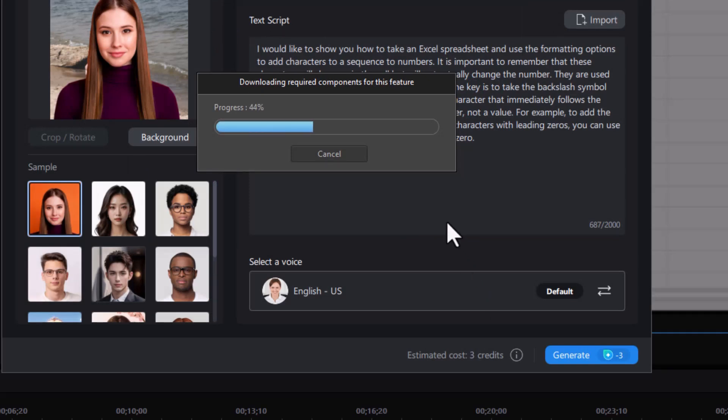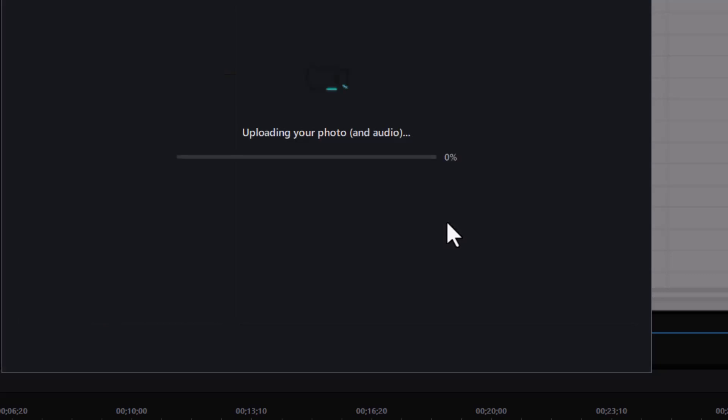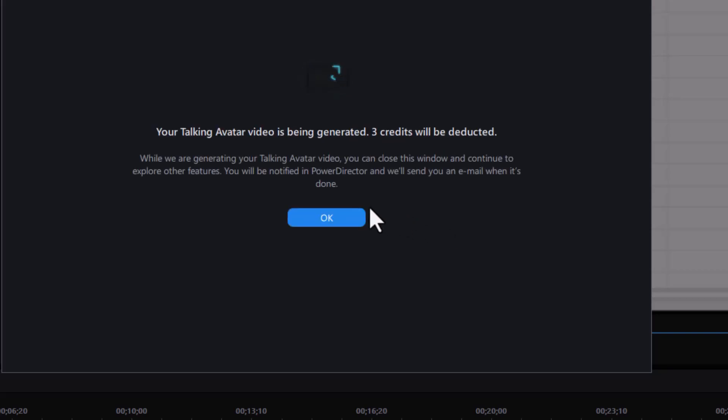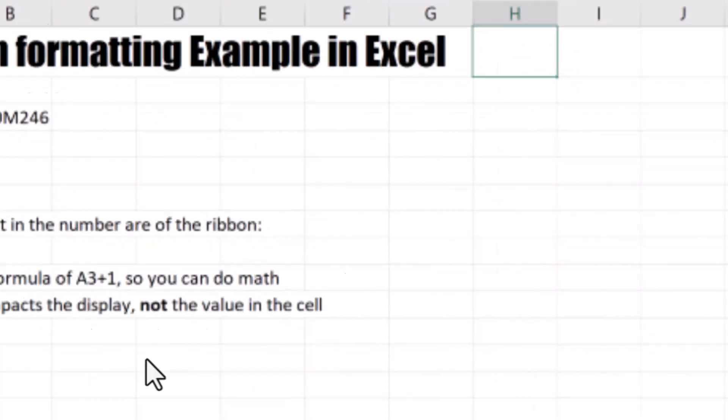Now it's downloading some additional requirements it needs to make this work. It's uploading the photo. In this case, it's uploading their sample, and it's uploading the audio text. And it tells me it will use three credits. I'm okay with that. I'll click on the OK button.